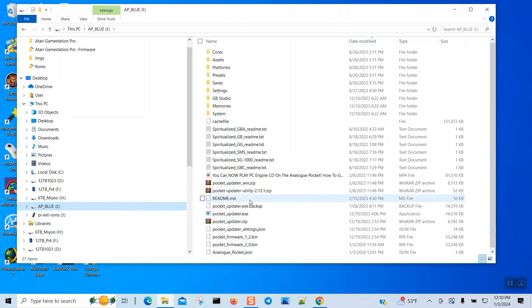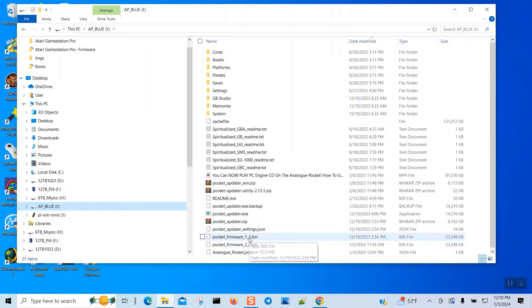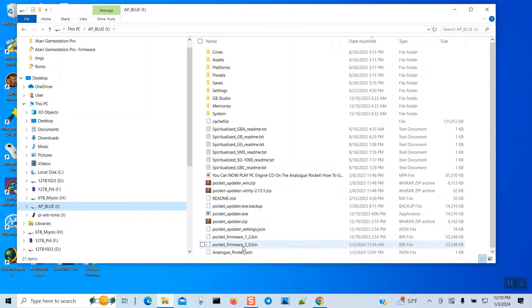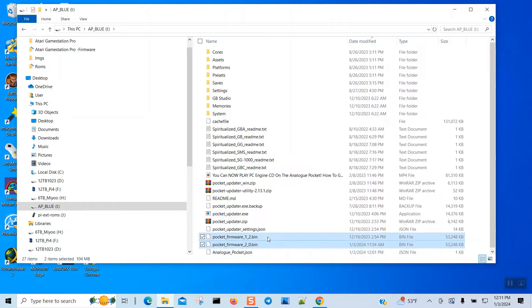Okay, so right now the version I have for Analog Pocket is 1.2, and I already downloaded this one just now today, which is January 3rd. So let's delete those two and see which one it will download for us.